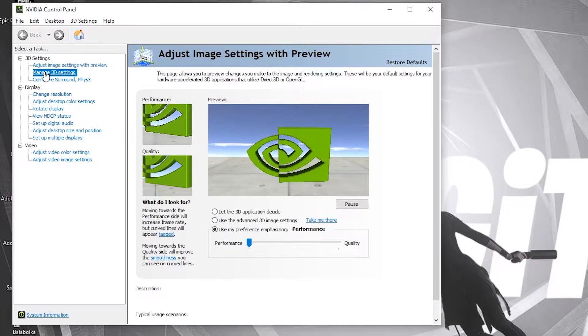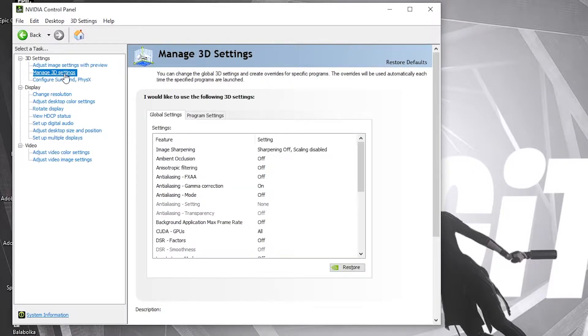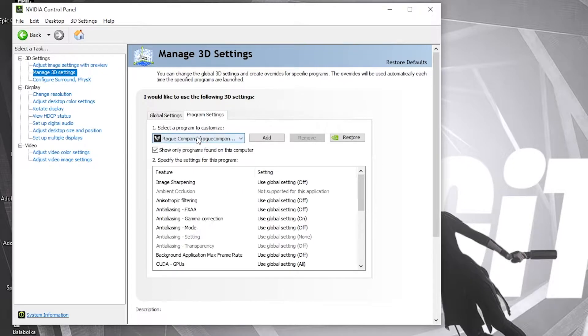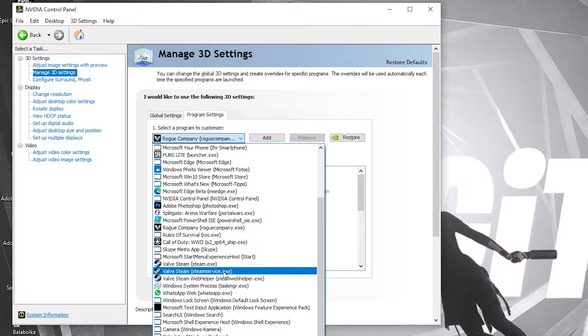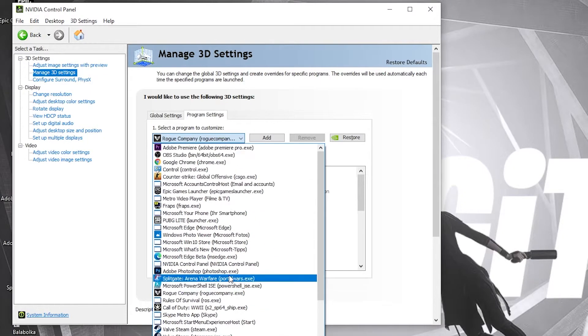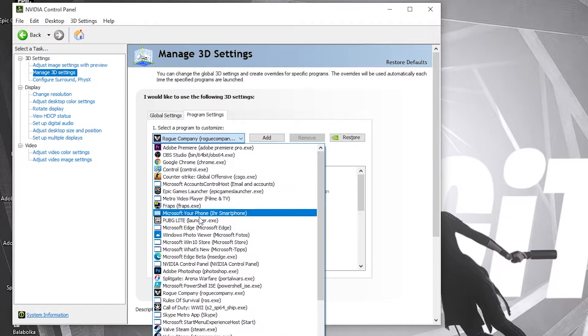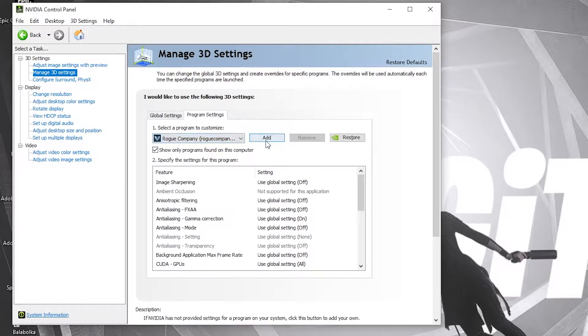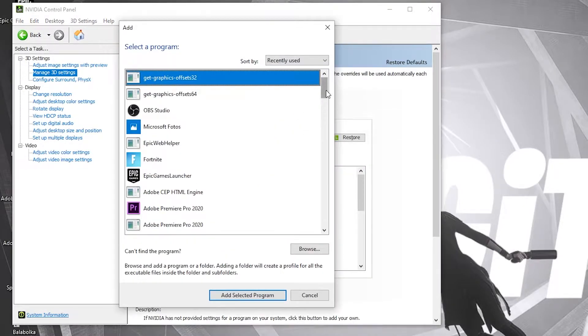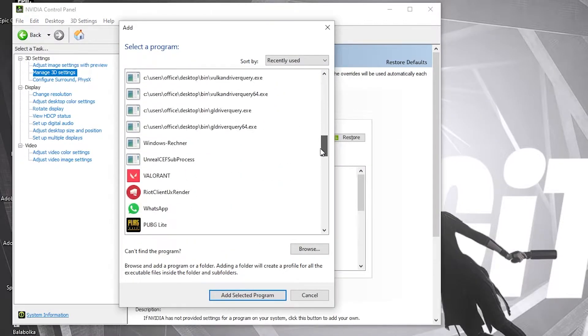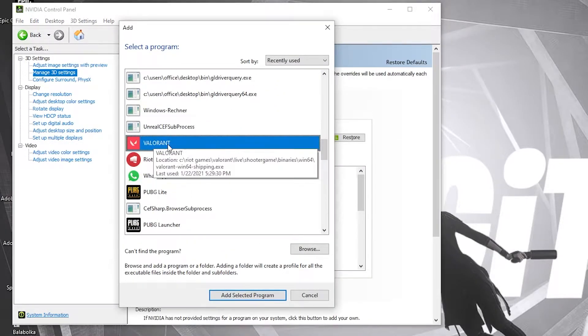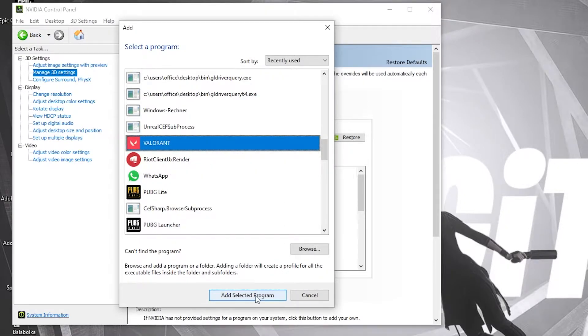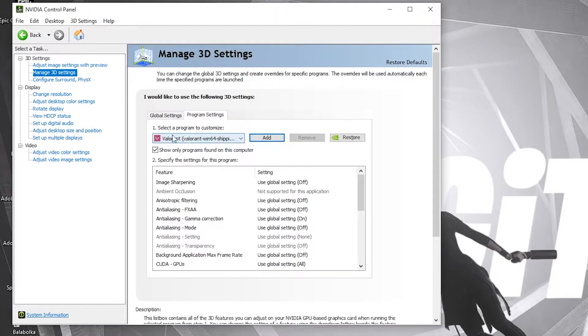Then go here to manage 3D settings. Press on program settings. Here you have to select Valorant. But if you don't see it here, just press on add. Select it from here. Then press on add selected program.